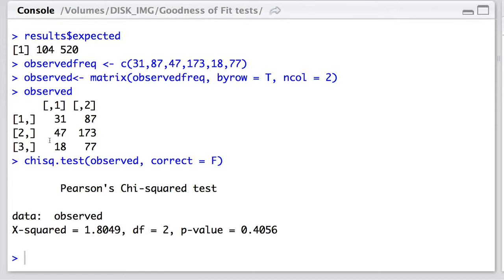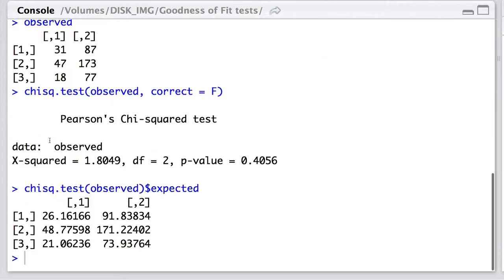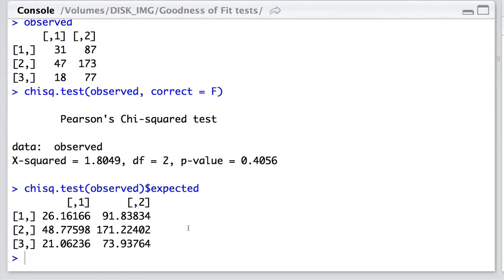Of course, we can also look at our expected values, and we simply use the expected here with the dollar sign, and this would give us what we would expect if the null hypothesis of there being no association was true.